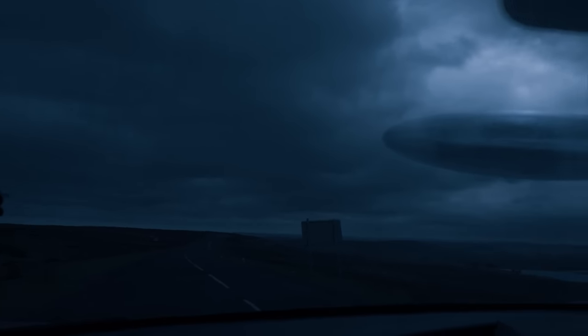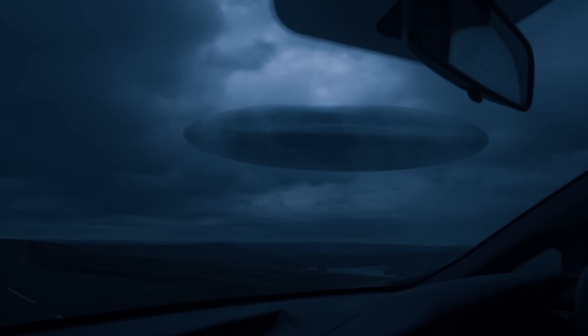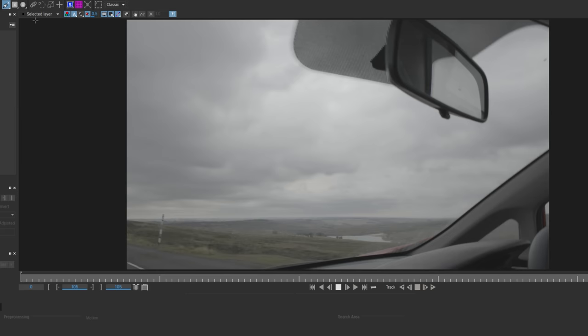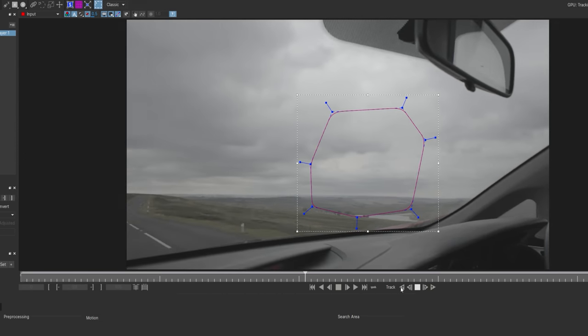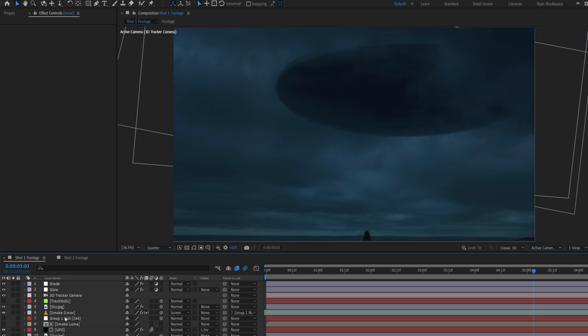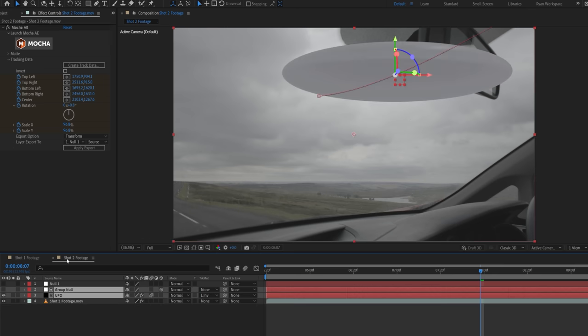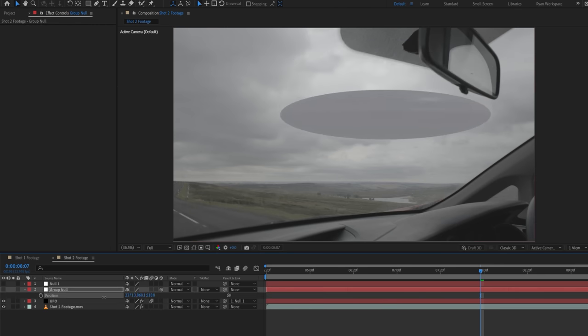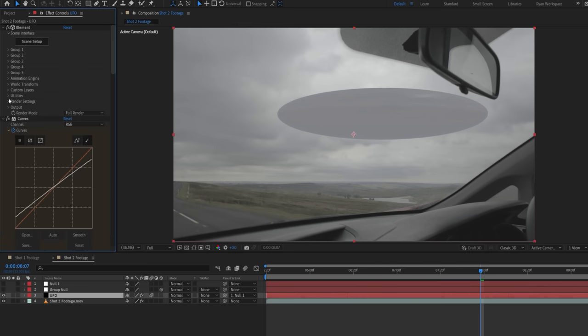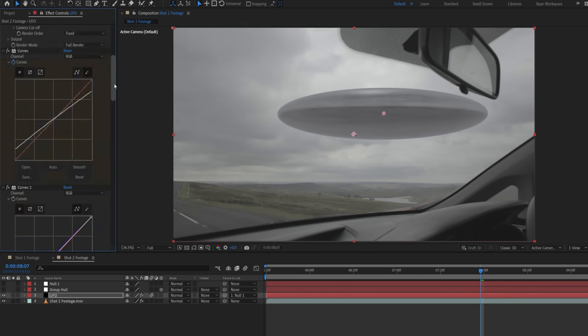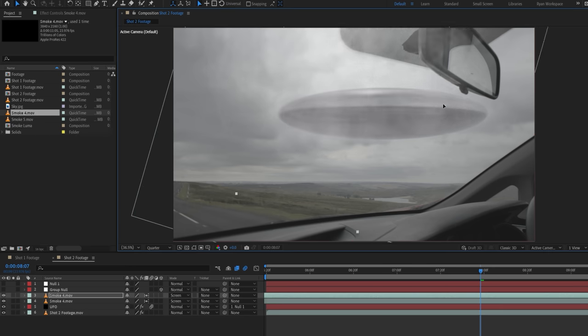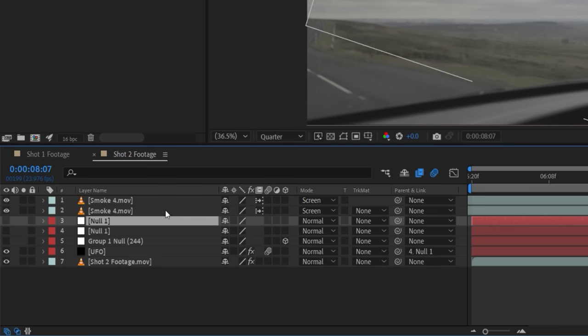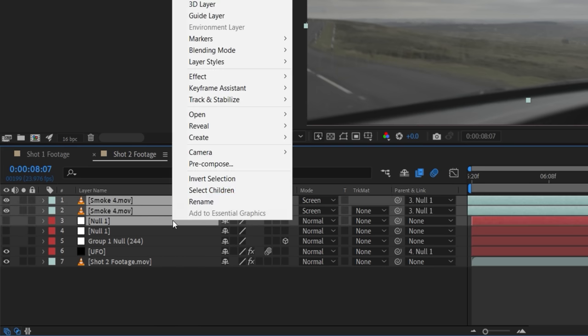For this second shot, most of the steps are the same, but this time, instead of a 3D track, we're going to use Mocha to track this area and apply it to a null. We could copy our UFO and group null from the other comp and link the UFO to the null, then just change some of the placement and animation to match the distance, as well as the fog settings, light rotation, and the curves to make it sit better in this shot. We did the same process for the clouds again, but linked to a duplicate of the Mocha track this time, rather than a duplicate of the camera.